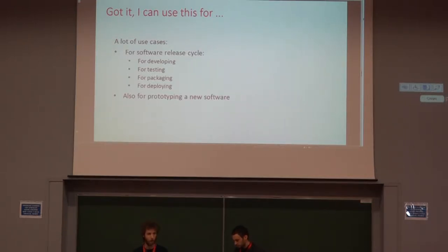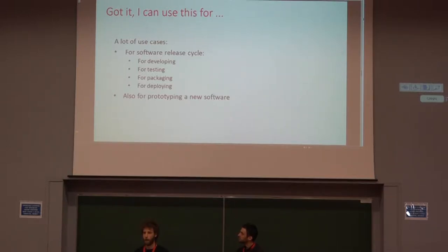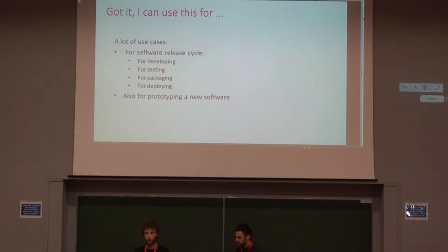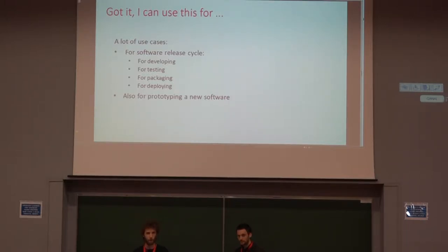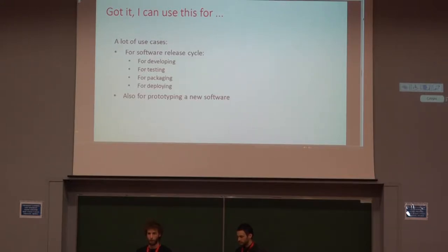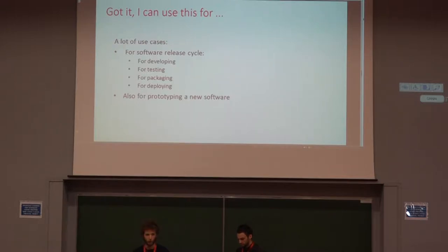And also for prototyping a new software, when you want to use a new software and you don't want to install it with all its dependencies. Installing it through Docker is very useful because you just download the image to use it, and then you throw it away with all its dependencies, so it doesn't pollute your computer.